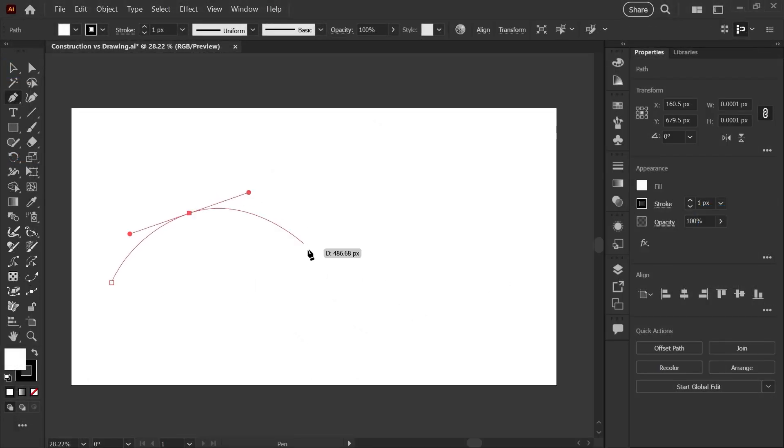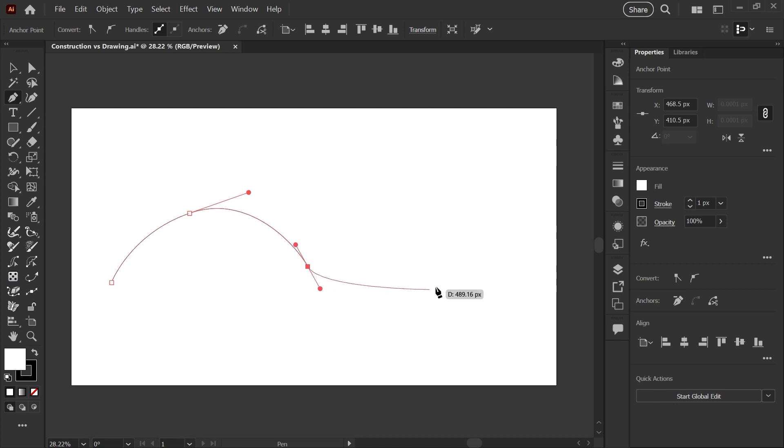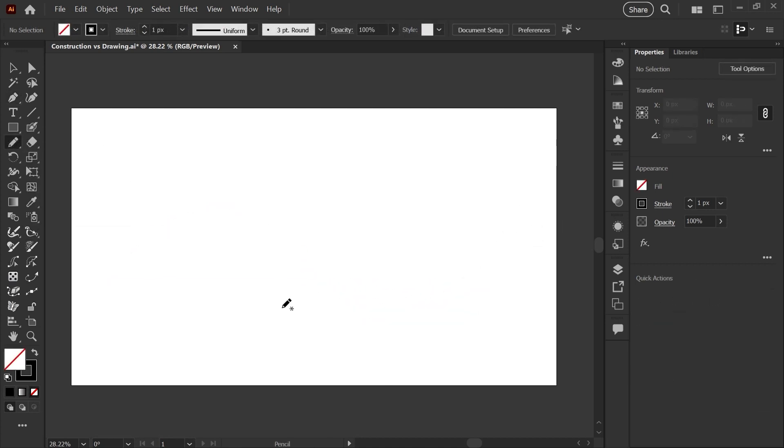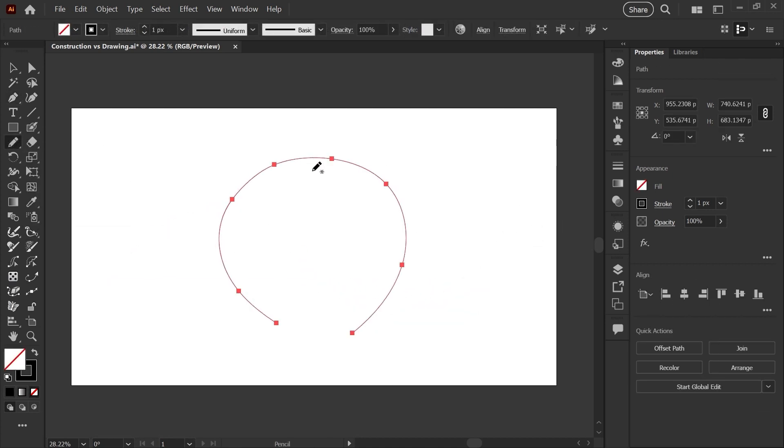Illustrator does have drawing tools, but they work very differently than they do in raster programs, and the learning curve can be a little steep for beginners.